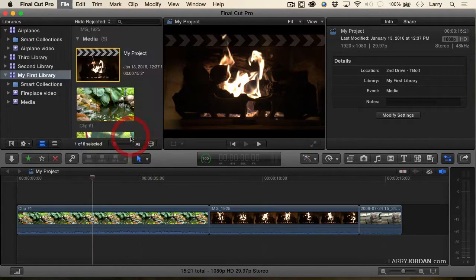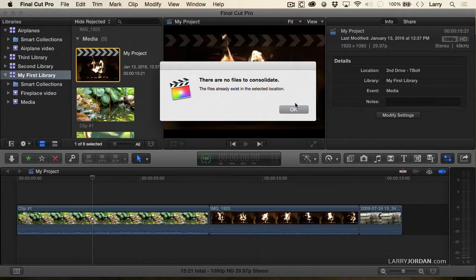For example: you have an open which is in Library One, bumpers in Graphics Library Two, and media in Library Three. Now the show is done and you're getting ready to archive. Select the project, say 'Consolidate Project Files,' and click OK — it will move all the files from all those different libraries and store them in one library. In this demo it didn't have to move anything because they were already in the same library, but this lets you get organized.